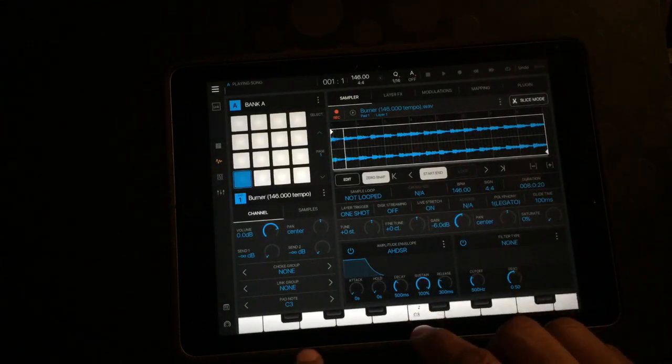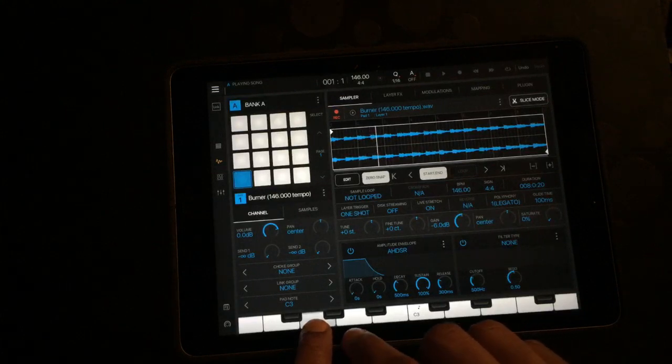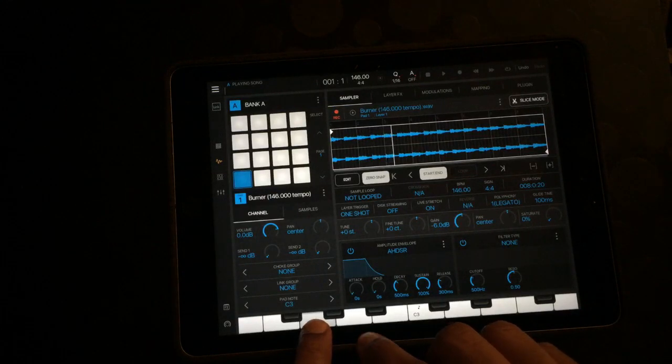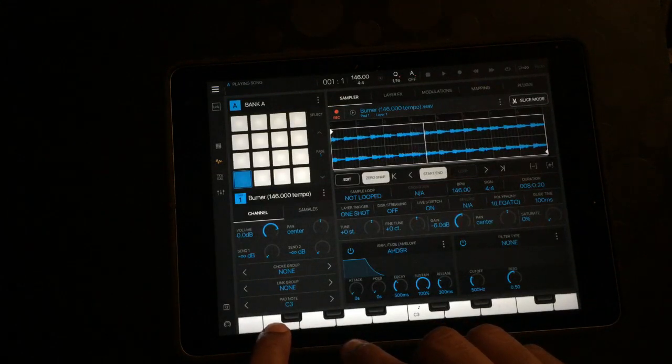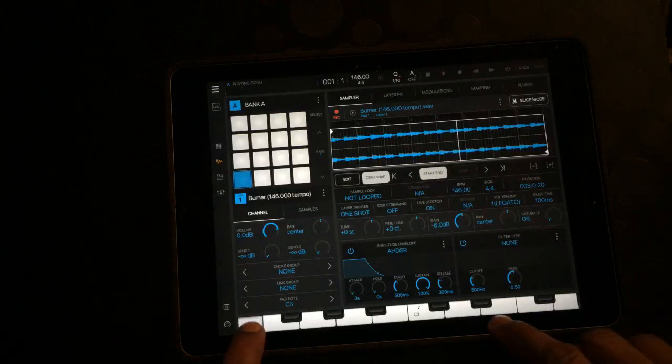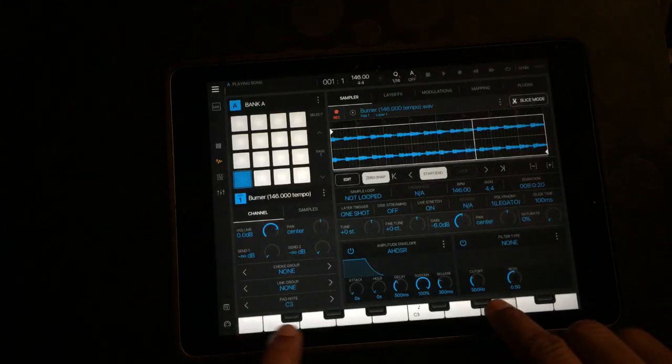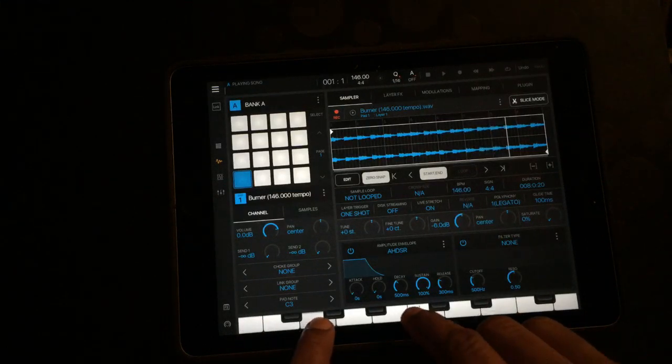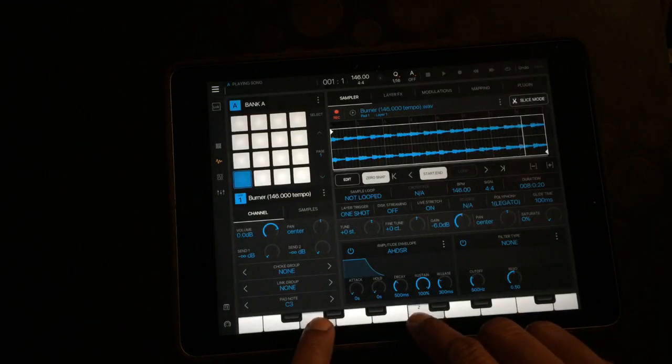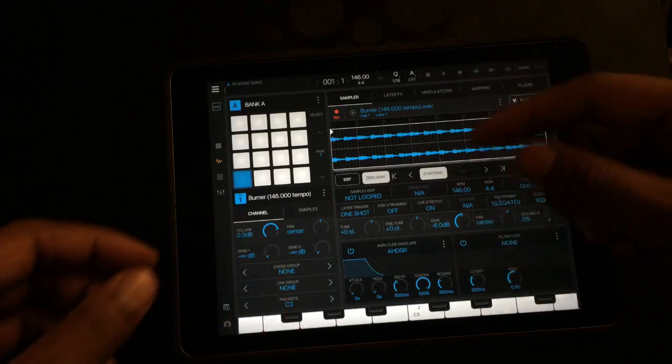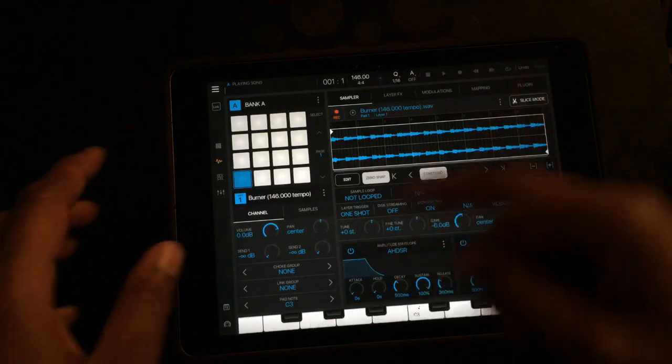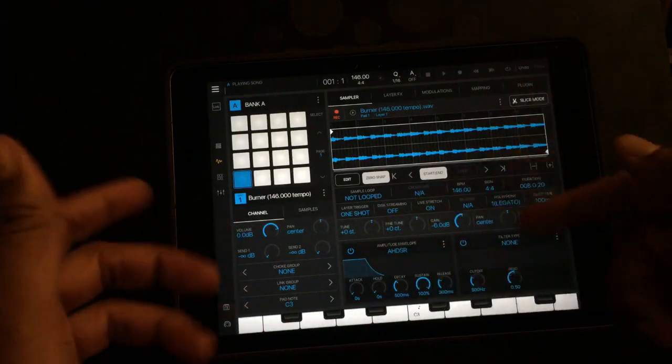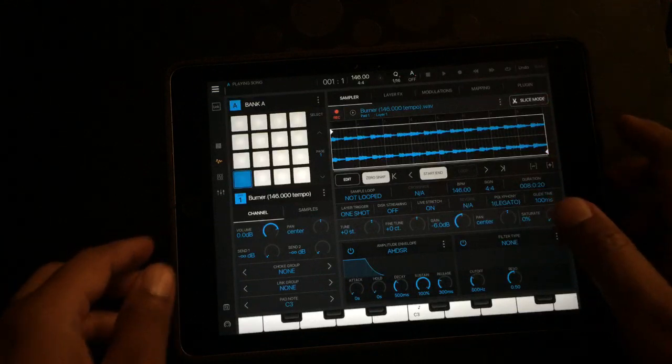If you want to see something real interesting, turn the polyphony on and put on legato. It's changing the pitch as you play when you do it with the legato on.